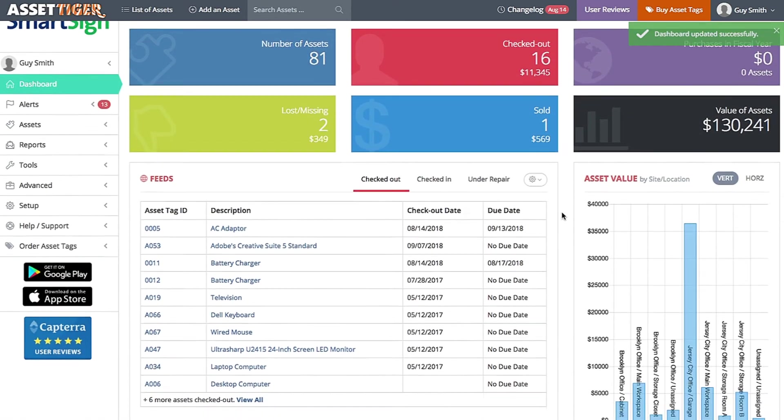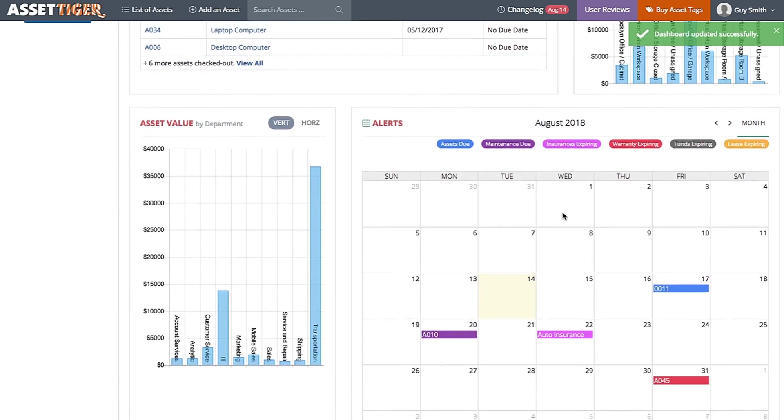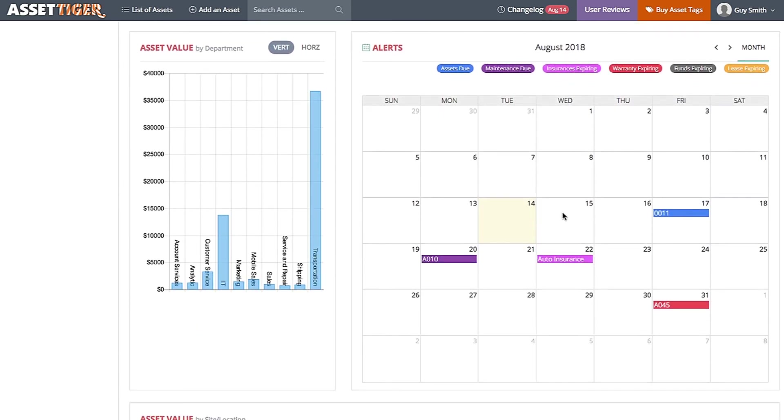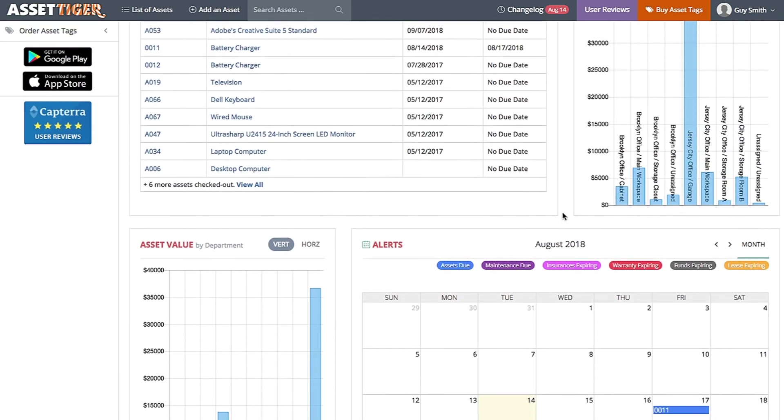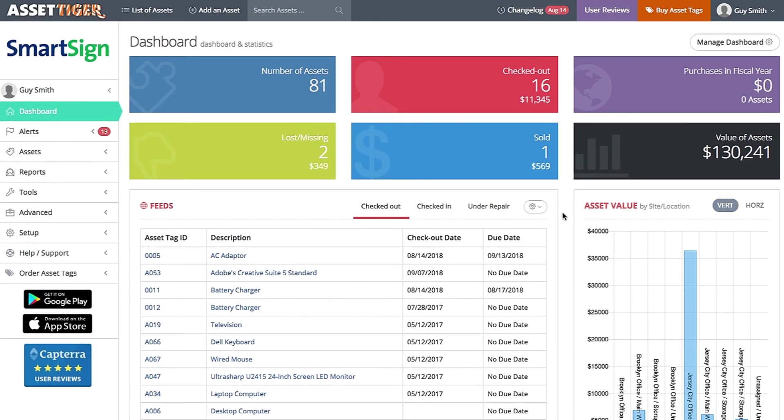Each individual user can customize his or her own dashboard. But as the administrator of the AssetTiger account, you can decide which widgets, charts, etc. are available for your users to choose.